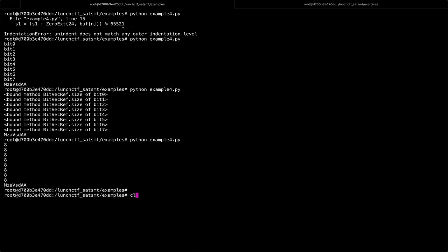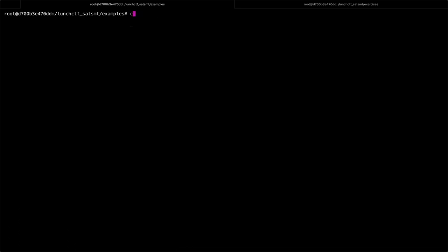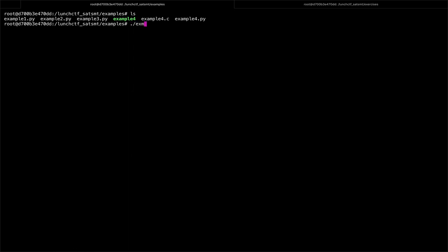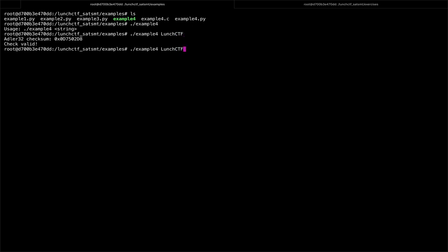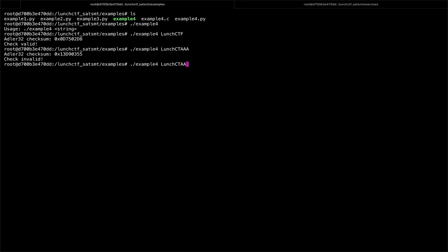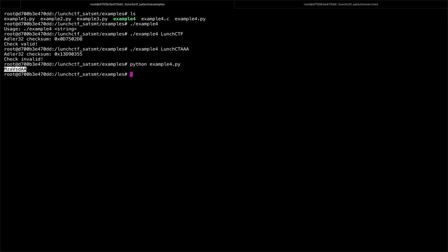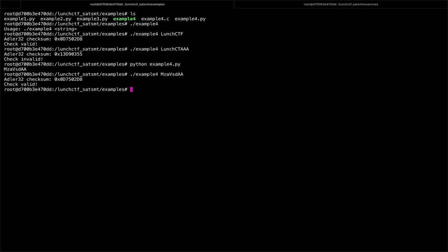Let's see how this works. We take the actual binary — example four — and give it LUNCHCTF. This produces a specific checksum. We can also mess it up a little and the check ends up being invalid. Running example four.py, it gives us one satisfiable input. And indeed the check is valid — that means both LUNCHCTF and MZAVSDAA will both produce the Adler32 checksum of this value.